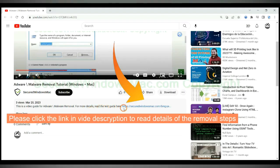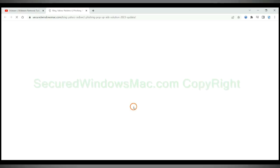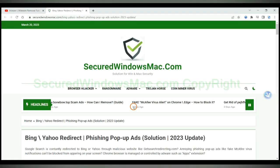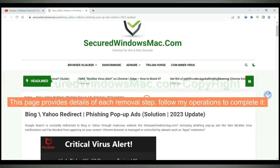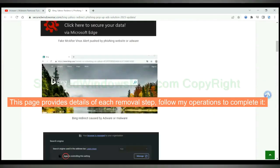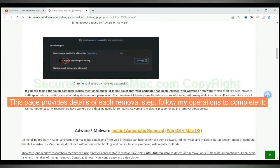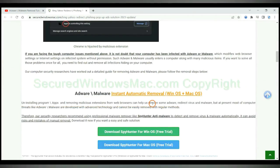Please click the link in the video description to read details of the removal steps. This page provides details of each removal step. Follow my operations to complete it.